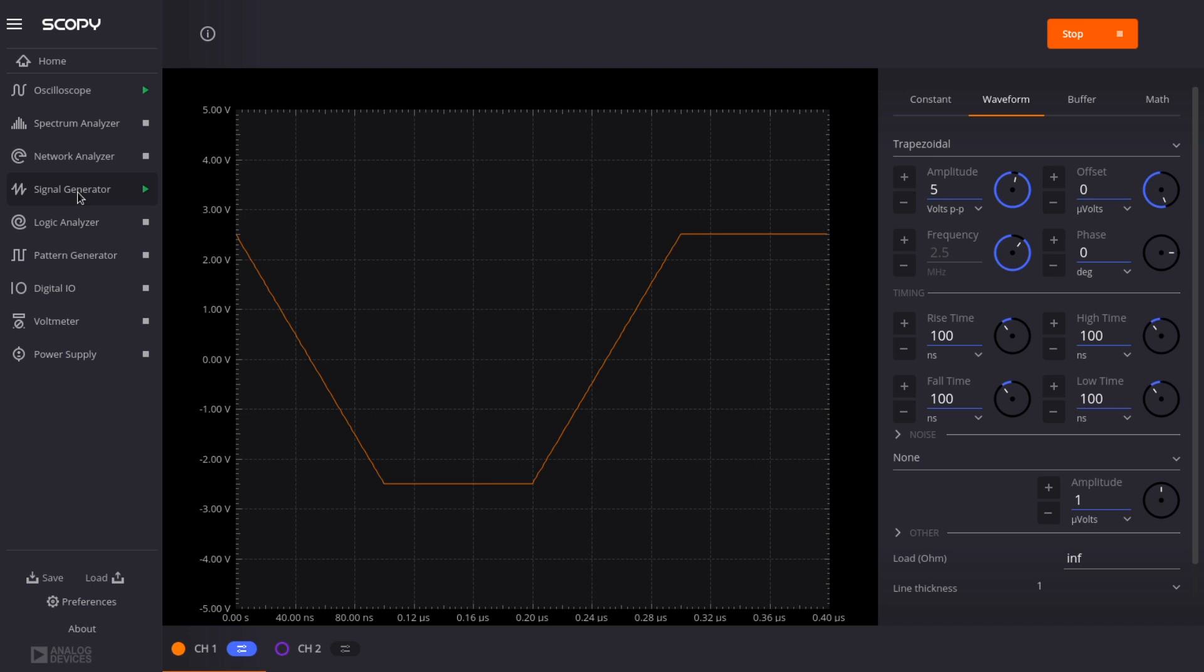It supports up to 30 megahertz in theory. The maximum amplitudes are plus or minus 5 volts, but it has full offset control. As I say, it's a very flexible waveform generation tool, very featureful.